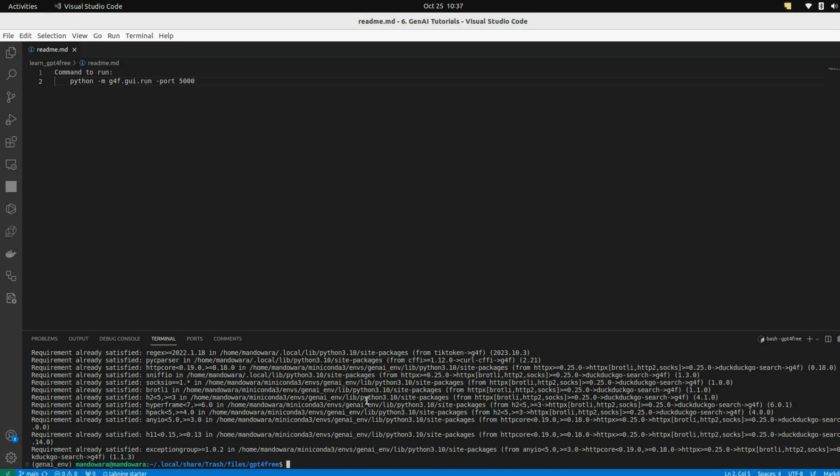After that, type this command: python -m g4f.gui.run, and give a port number. I'm giving it 5000.